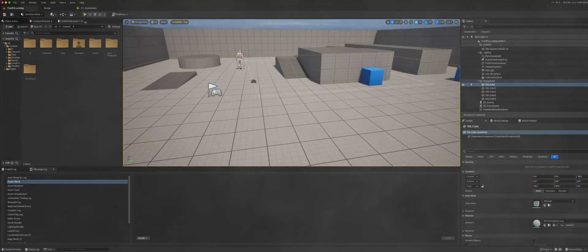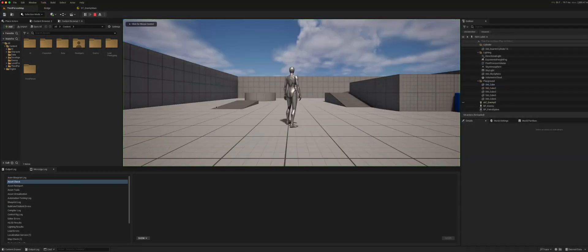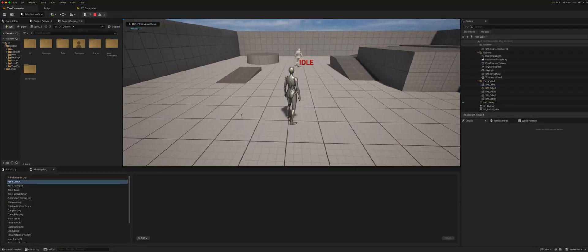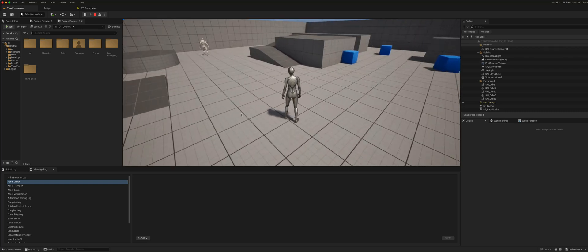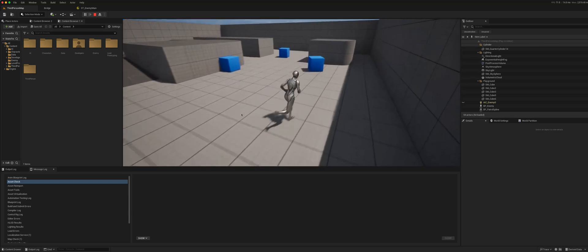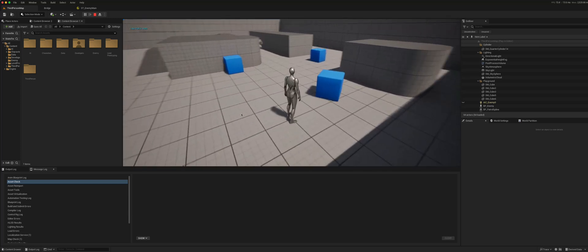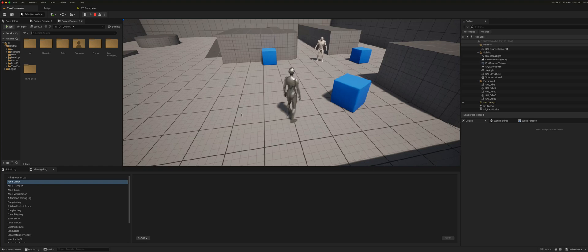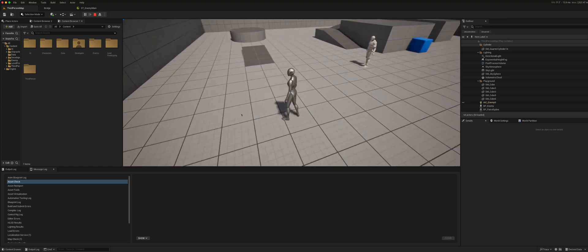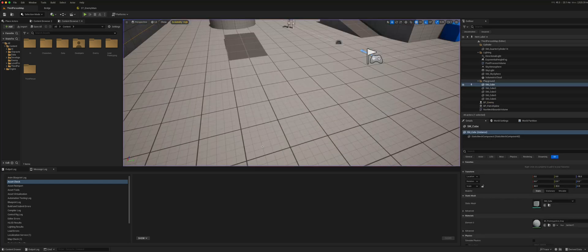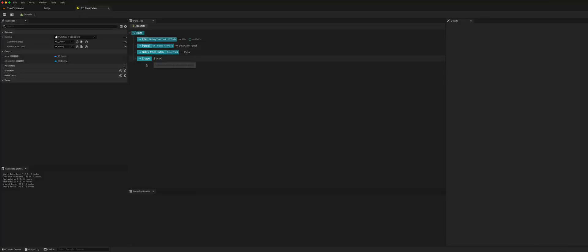We've created our patrol state, in which our character will patrol the spline assigned to it and run around to all four corners, where it will wait for one to two seconds and then move on. The next step is to create a chase state.